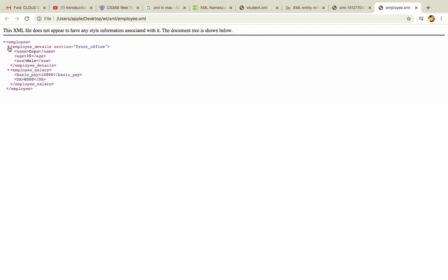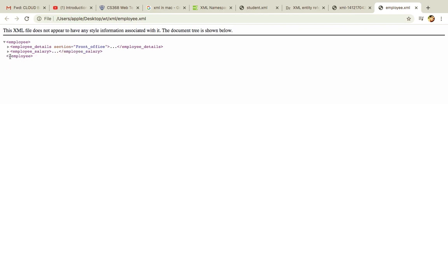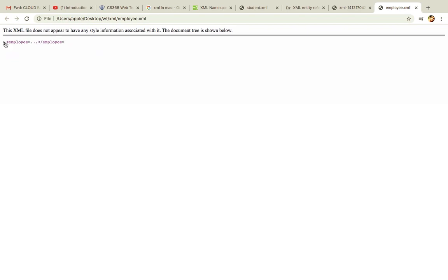Employee is the element. We have employee details rendered properly. This document can then be used by a programming language to retrieve the data easily. We have attributes shown here as well. So this is our employee XML file.